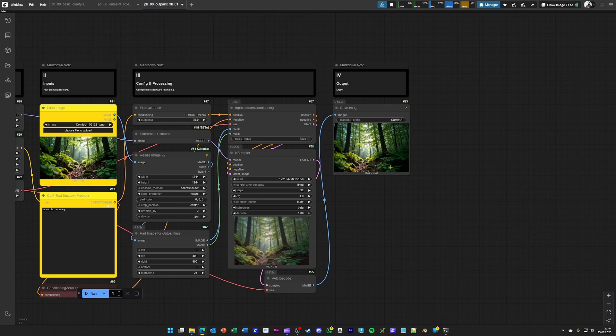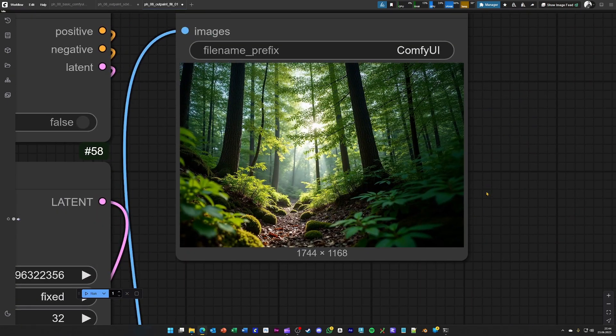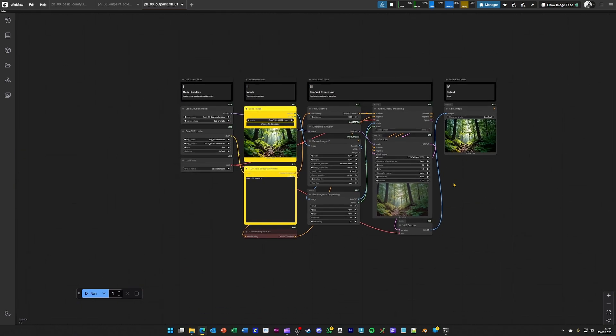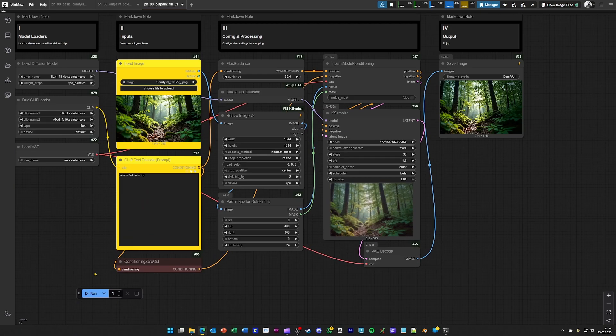So as you can see here, the image now looks way better. Happy exploring with this workflow.